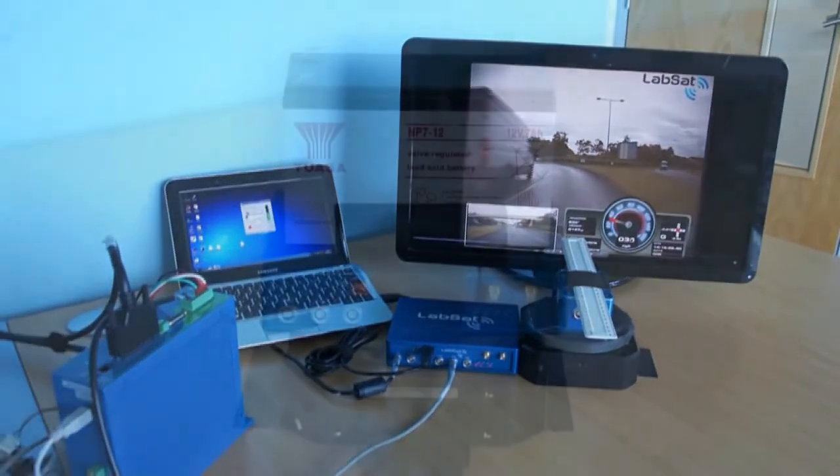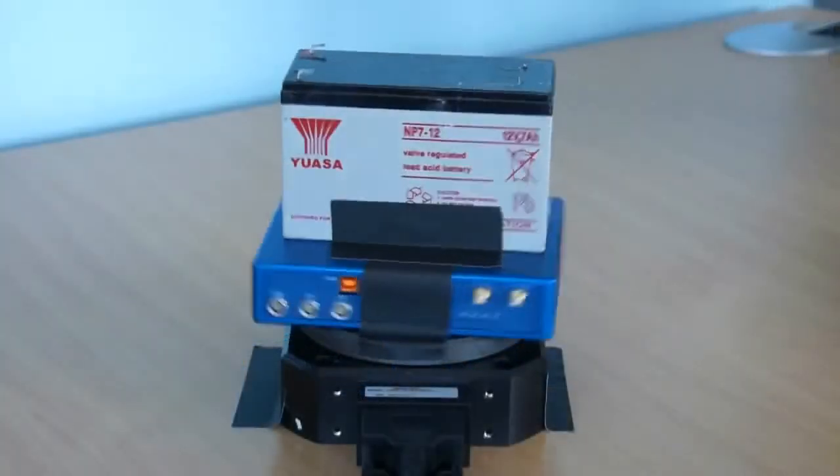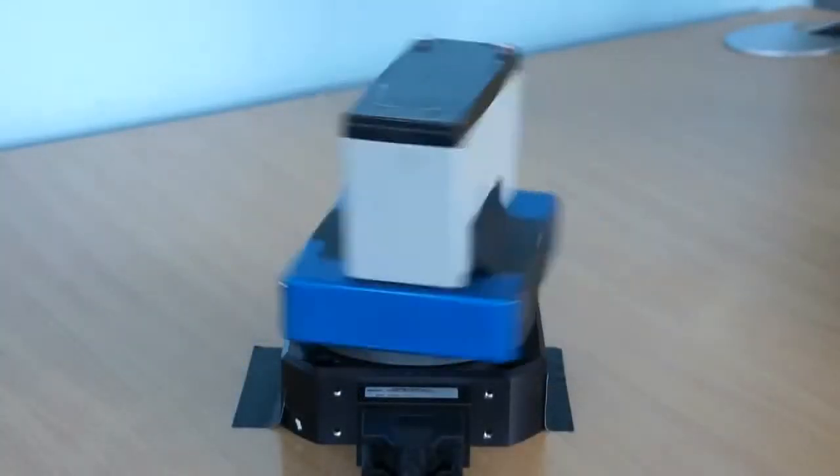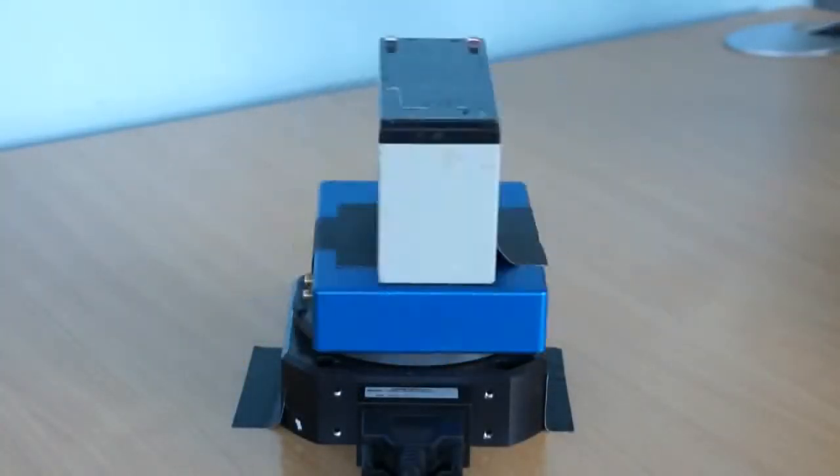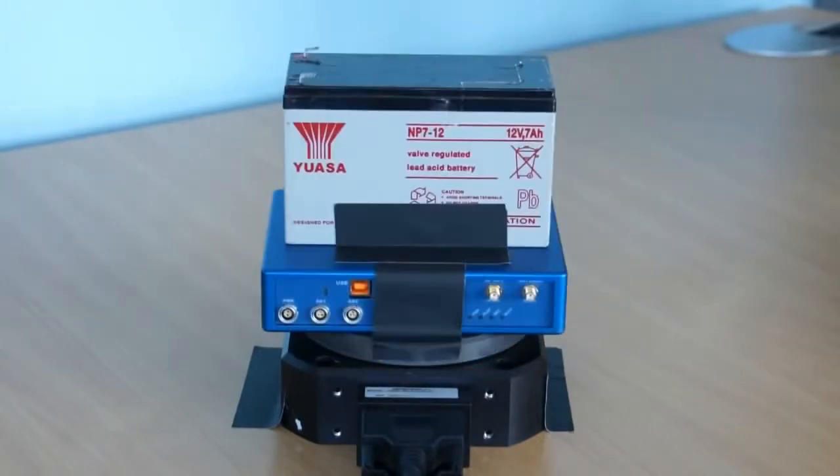The turntable we use is very powerful and can be used to rotate large heavy objects such as dashboards or large infotainment systems.